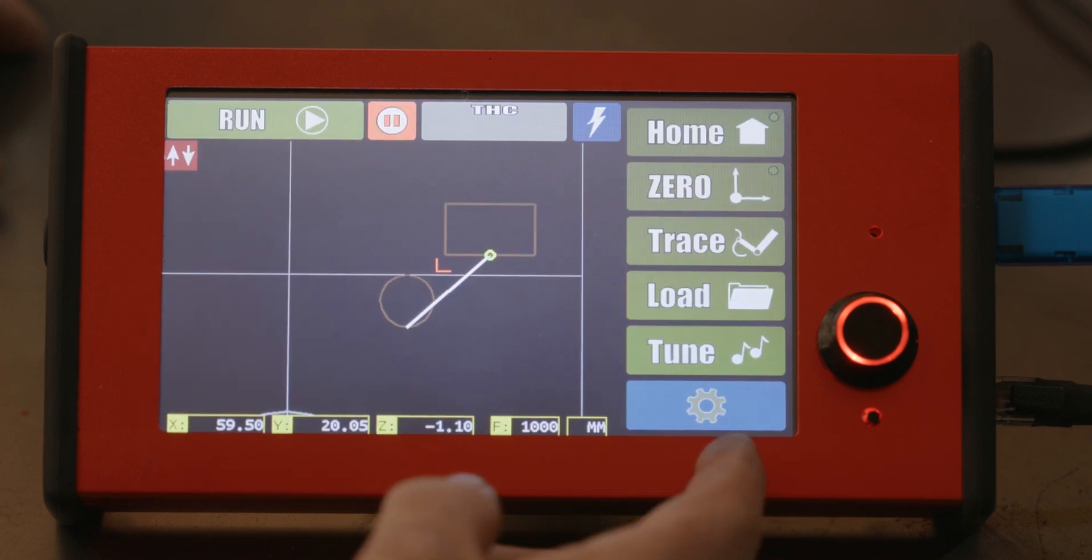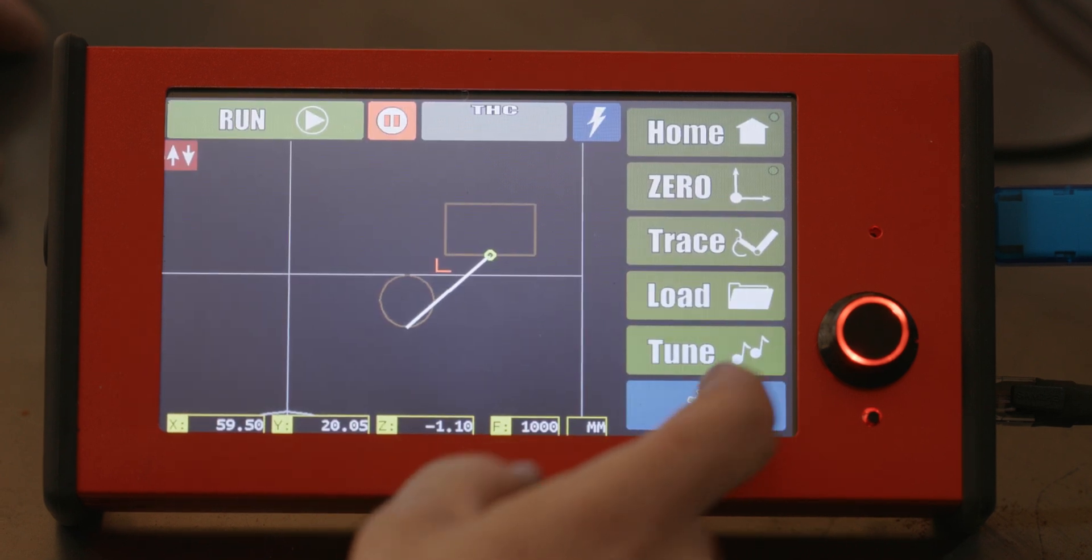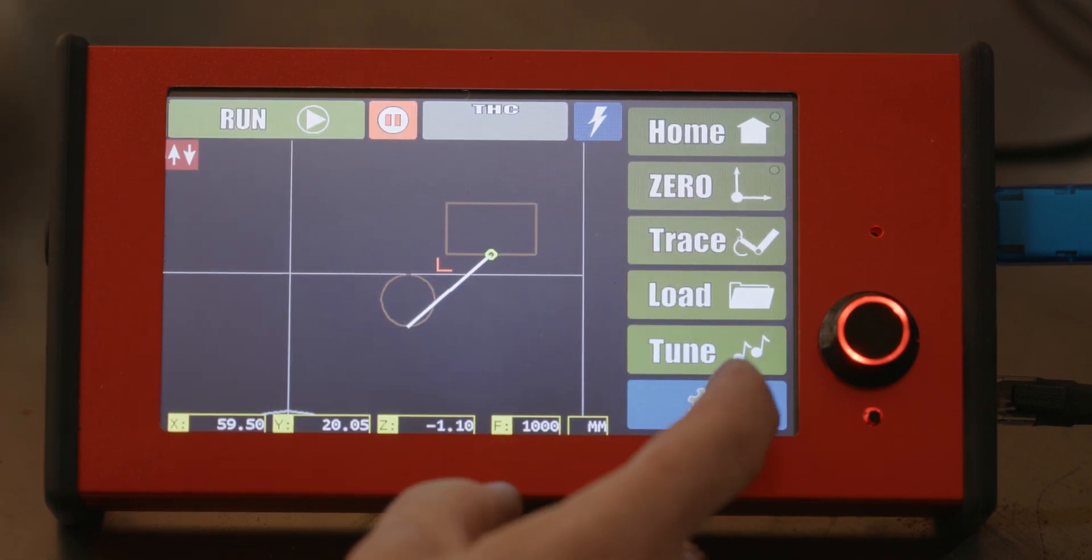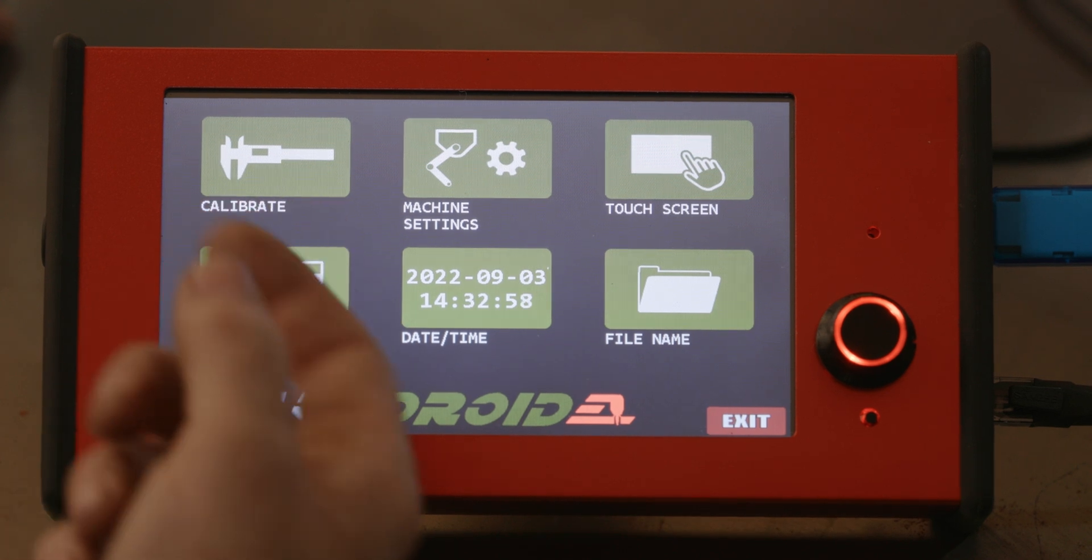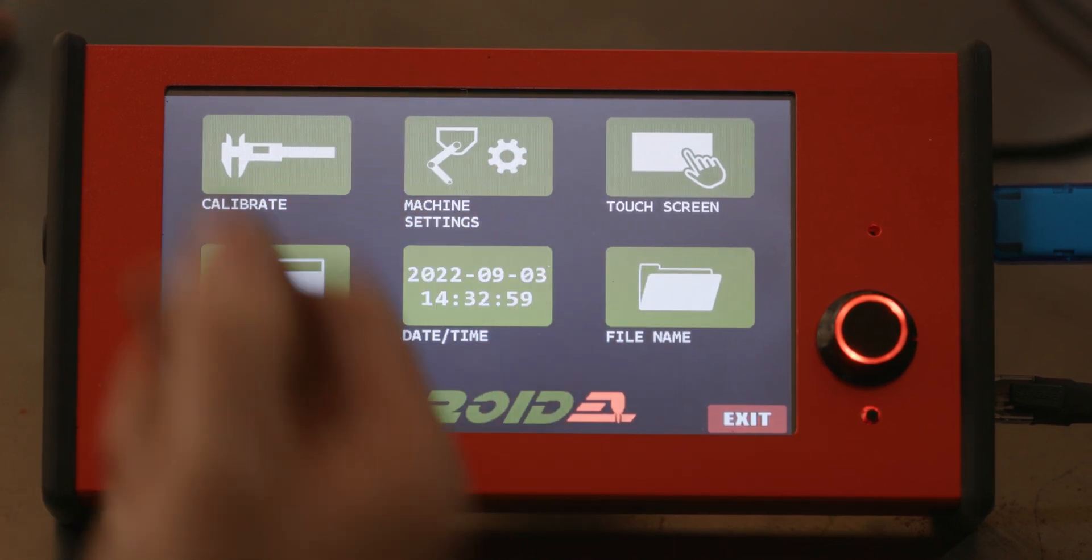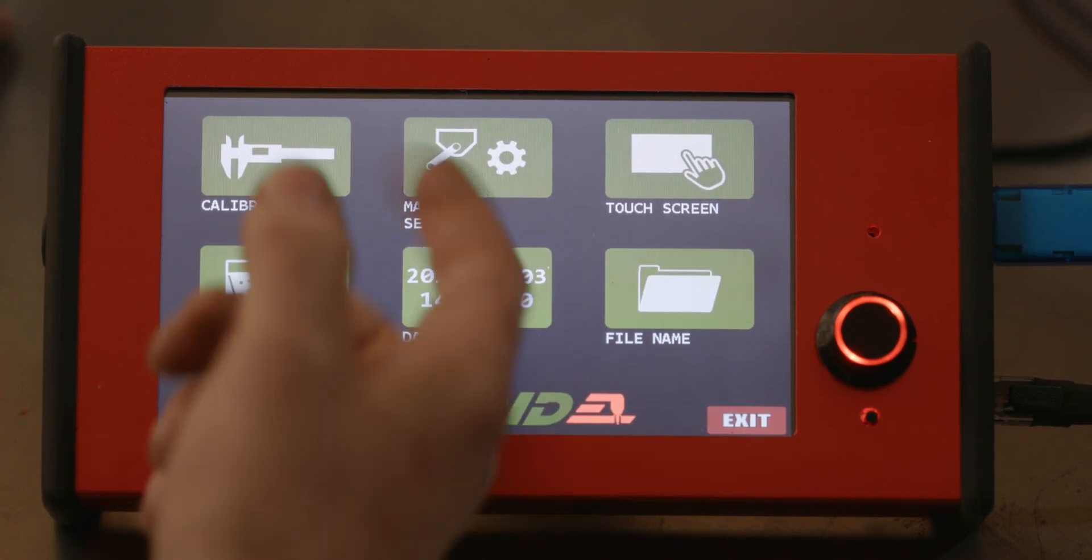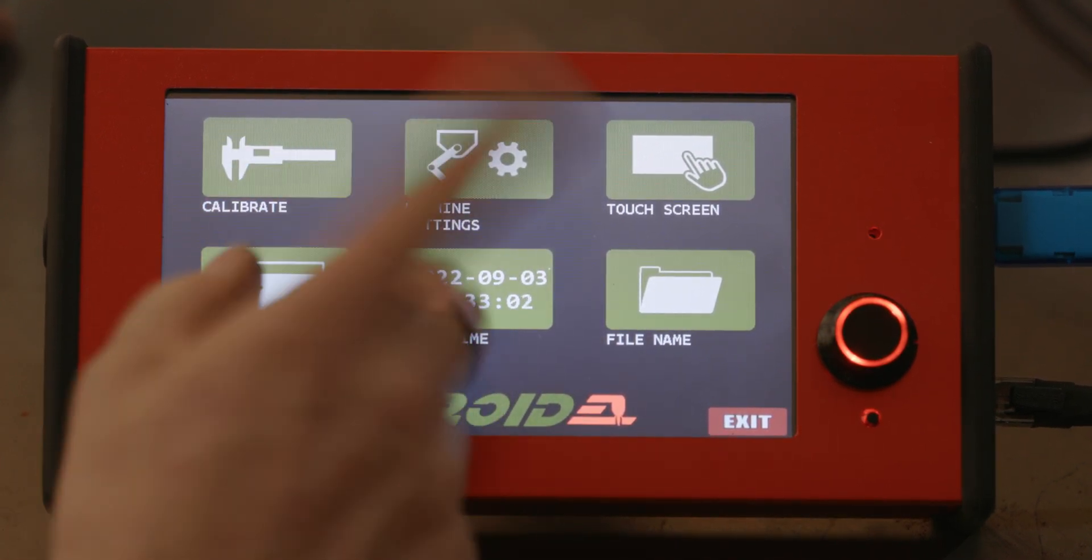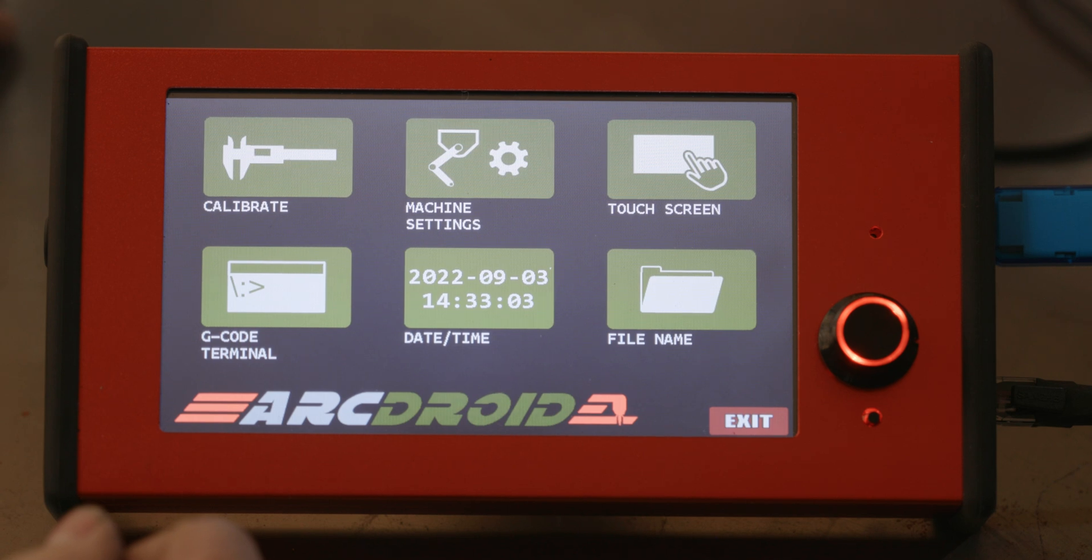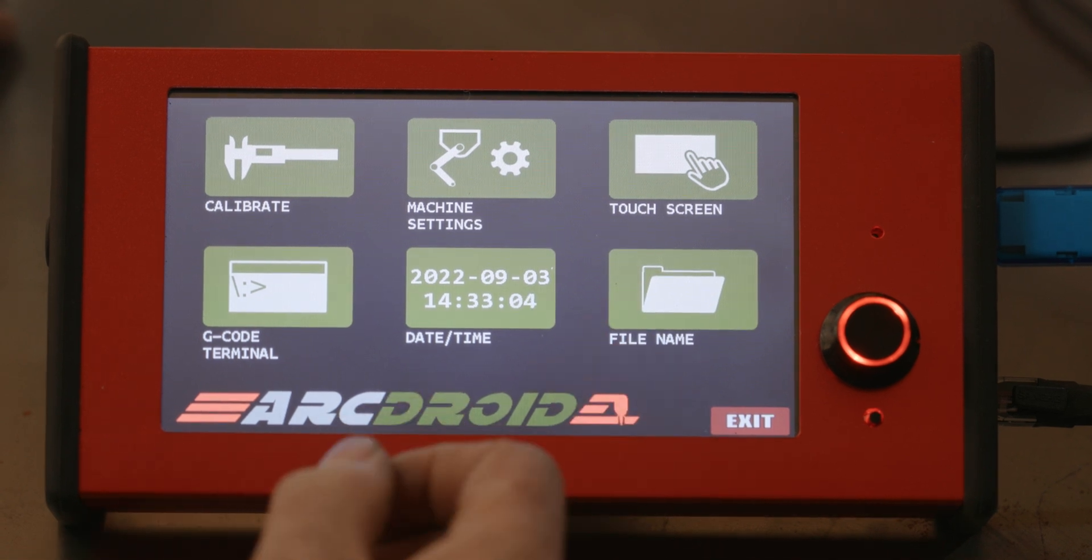Settings, that's an important one for the machine itself. In here, you have the option of calibrating, changing machine settings, such as steps per millimeter and current. I wouldn't touch that unless you're an advanced user.